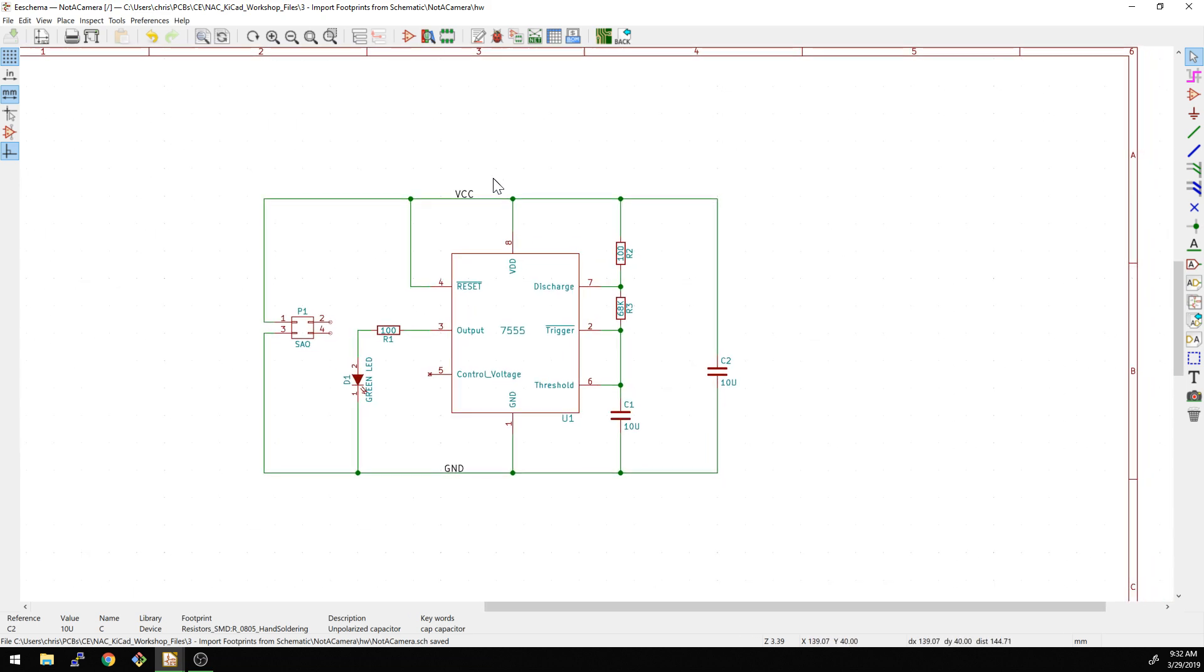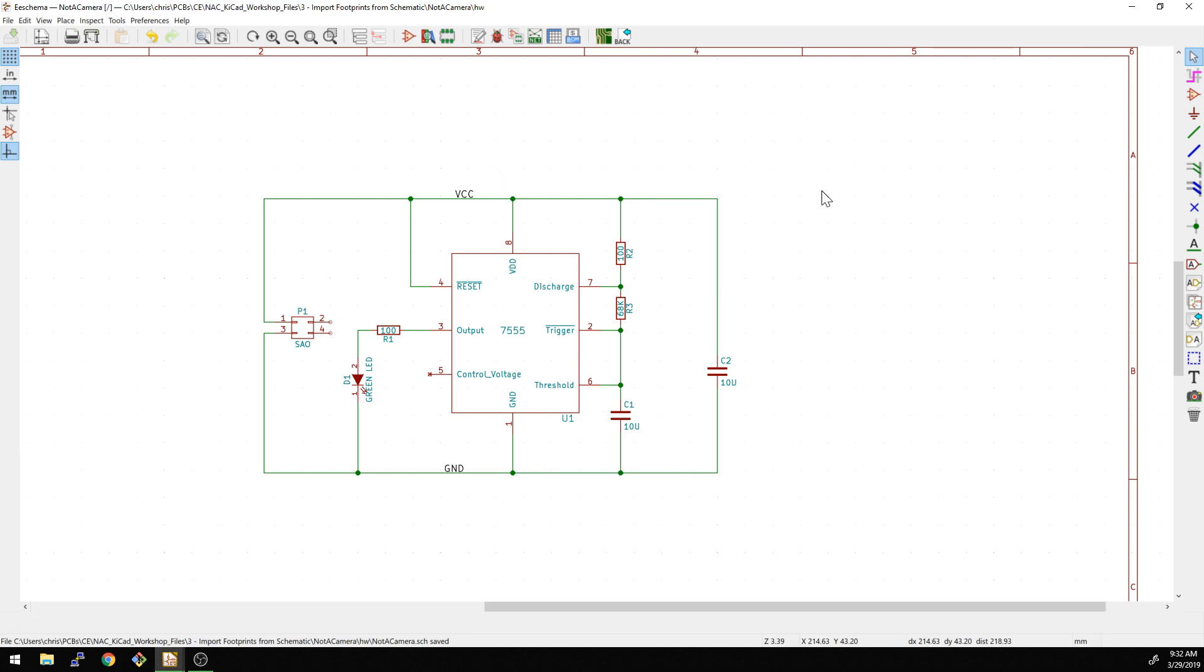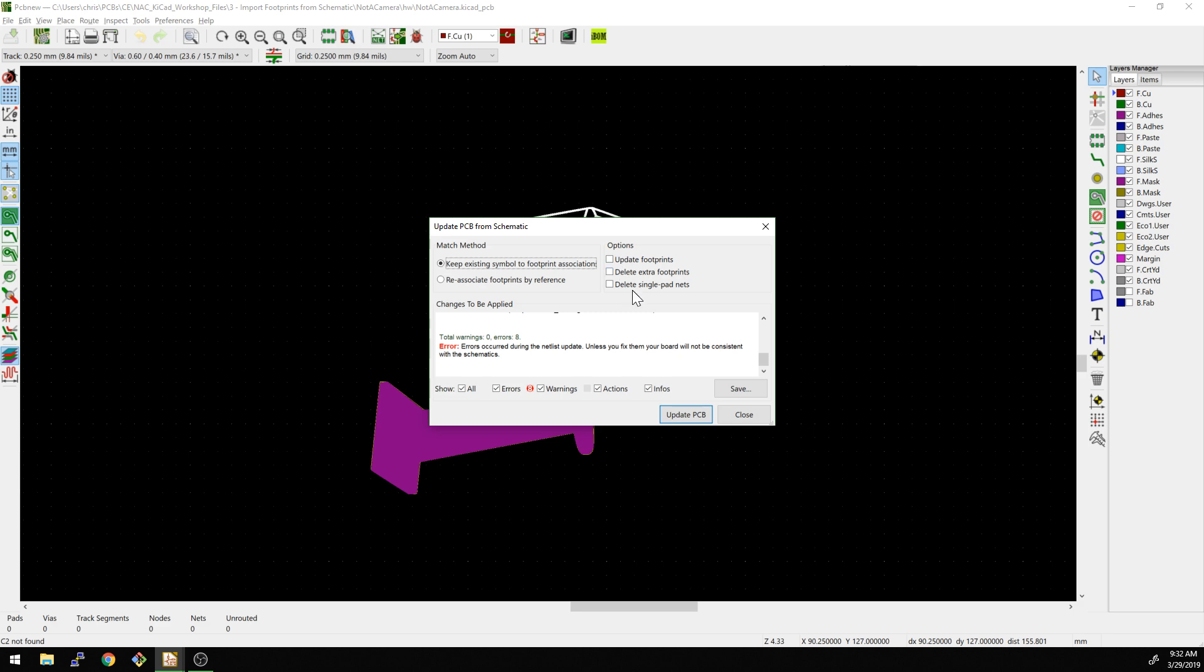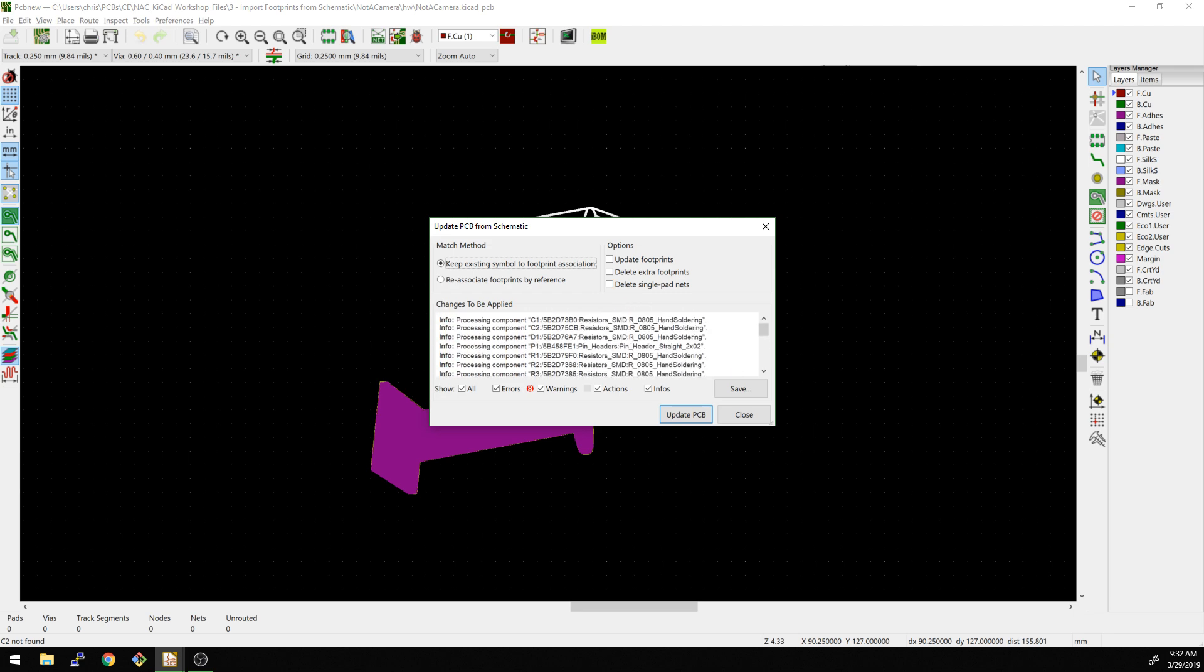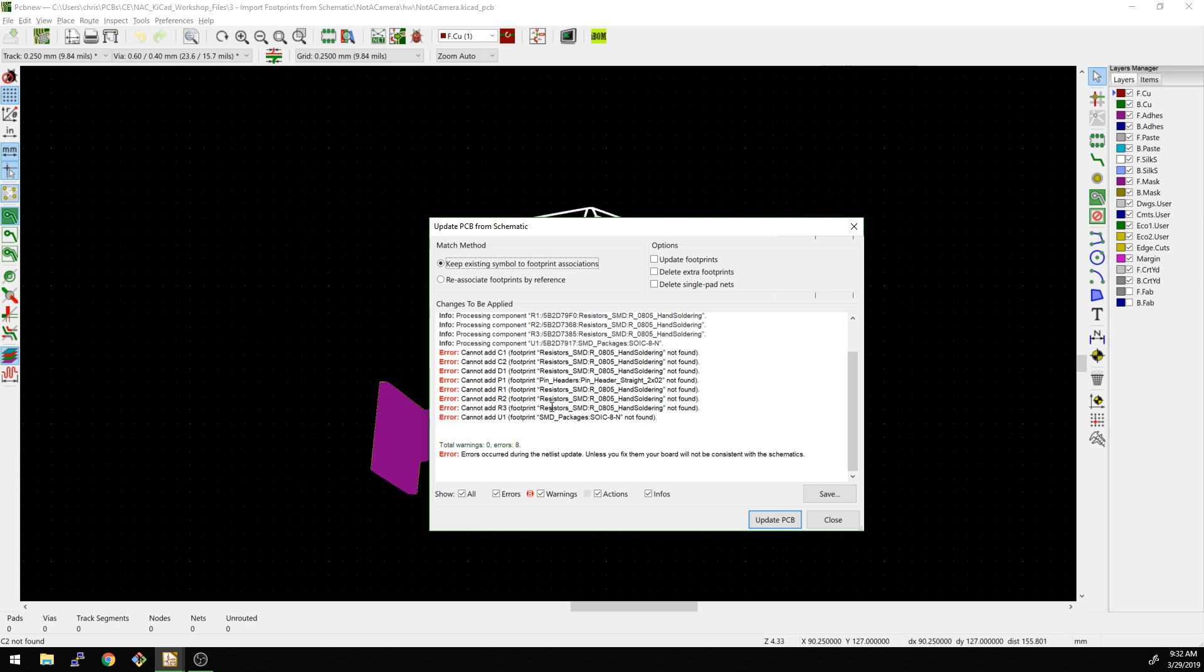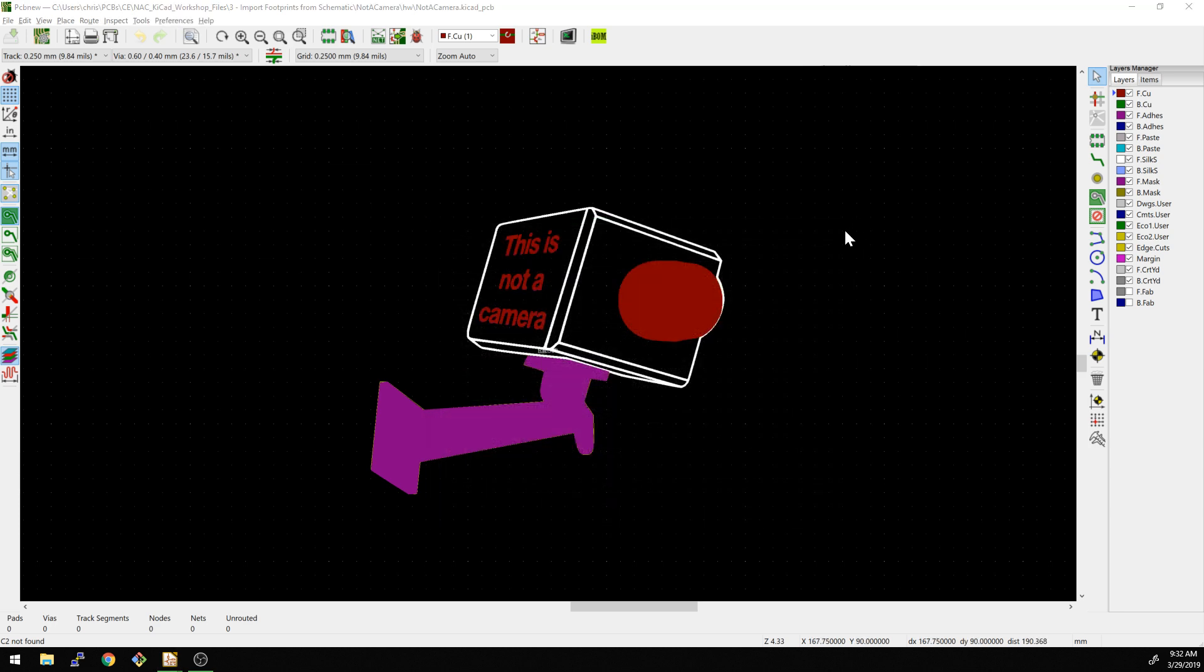What we can do is we can hit F8. That's not F8. This is F8. So we have keep existing symbol to footprint associations. We're not going to delete extra footprints or single pad nets. And we're going to see how we do here. So we already see the errors that it already says we're not going to be able to find these. So we're going to go in and update the footprints for what the newer libraries are.